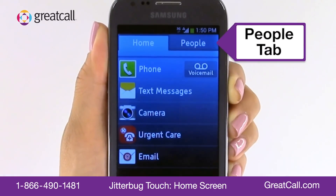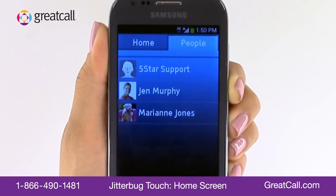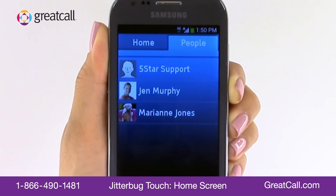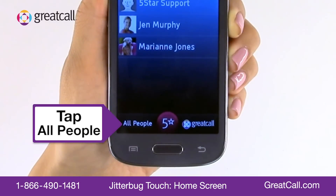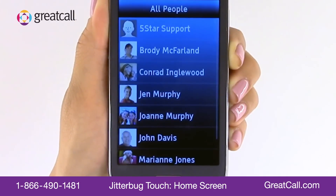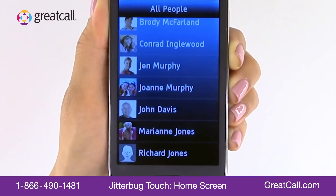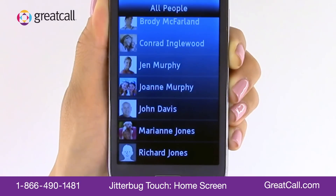Now let's move on to the People tab. This is where you can create a list of your favorite contacts, which makes dialing friends and family quick and convenient. To add a favorite contact to your People tab, tap the All People button. You'll see a list of all your contacts, much like an address book. If you need help adding contacts, be sure to watch the video on How to Add a New People Contact.